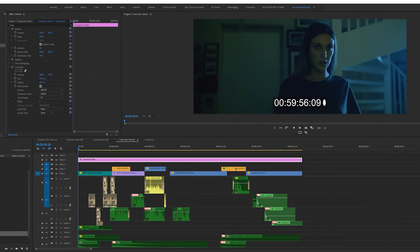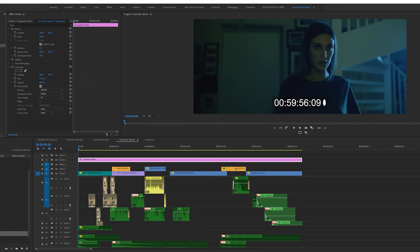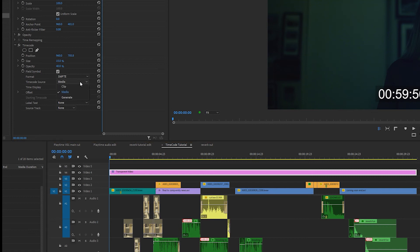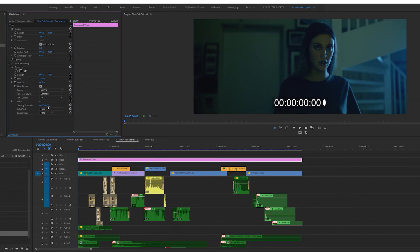Now you can see we have timecode shown on our footage, but if we go to the beginning of our timeline the timecode doesn't go to zero. So come over to the effects control panel under timecode, timecode source, click and select generate. Now the timecode is at zero at the beginning of the sequence.